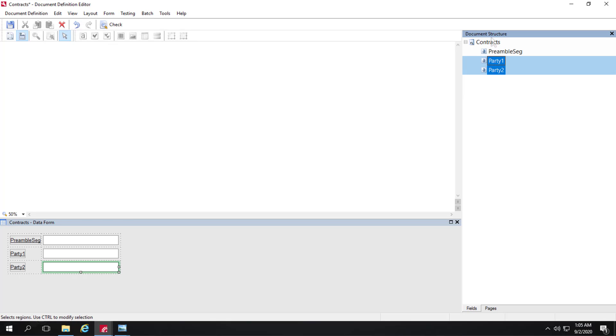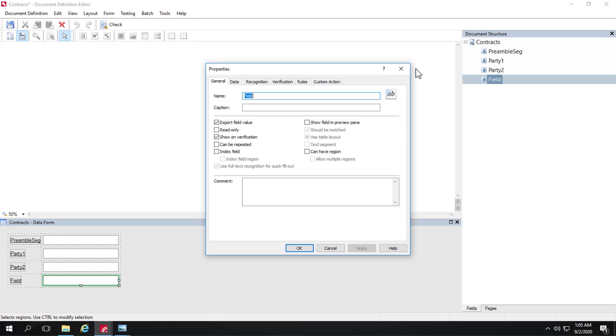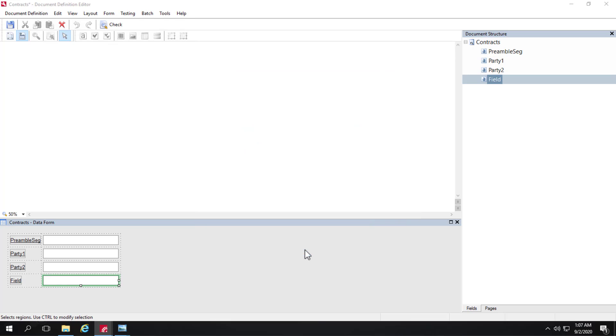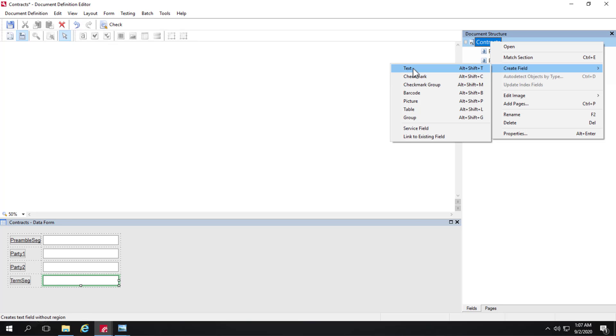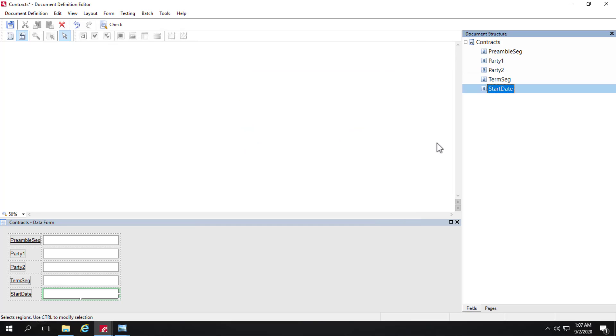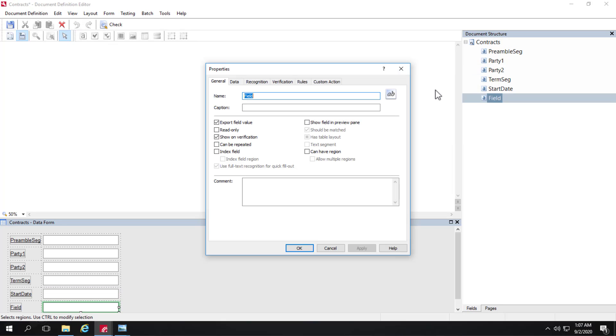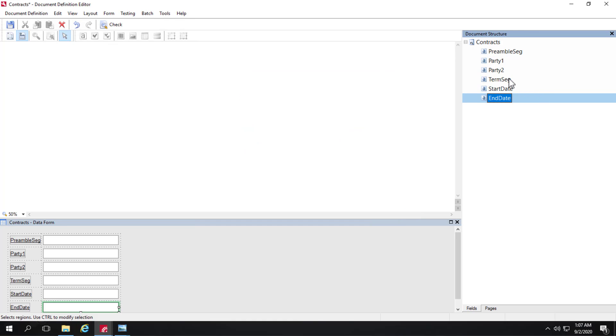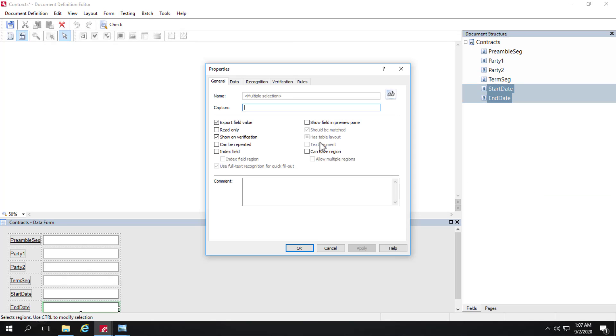Next, I will create the term segment. And I'll call this term seg. And I'll click can have region. I should select text segment as well. But I won't. It's incorrect. But we'll see what happens. So there's our term segment. And within that, we're going to capture a start date. And we're going to capture an end date. And those will be both captured from the term segment. And I need to select both of these, since we're doing training, and click on can have region.